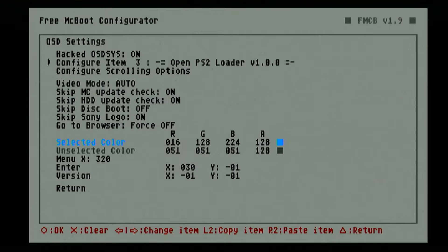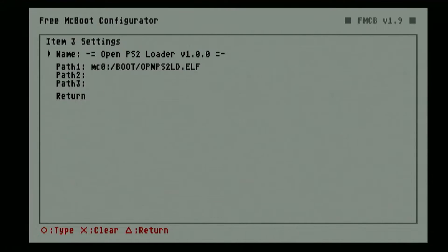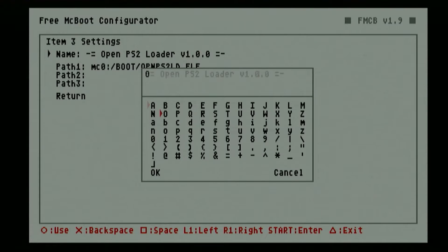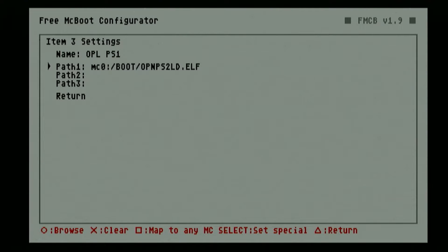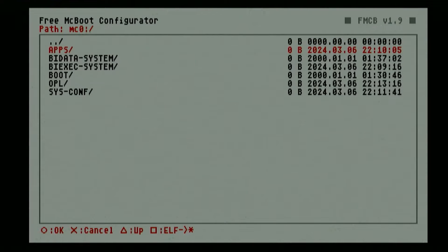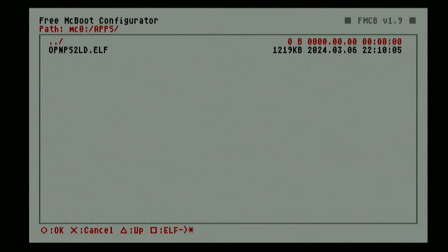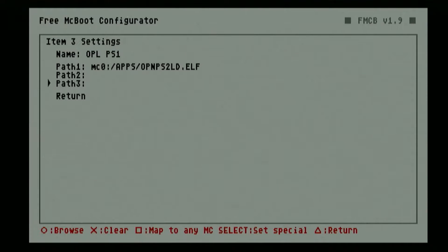Now for the third item, I will place here the OPL that loads or supports PS1 games. So I will change the name here — I will put OPL PS1. Then OK. Again on the path, we will place the location of the application. In my case, I have placed the OPL that has PS1 support inside the apps folder, so I will locate it there. Then click Return.